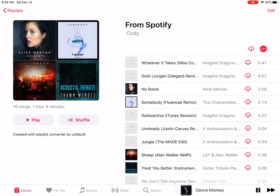Hello guys, this is Cody. In this video I'm gonna show you how to share Apple Music to Instagram. You can share to Instagram Stories or feed.